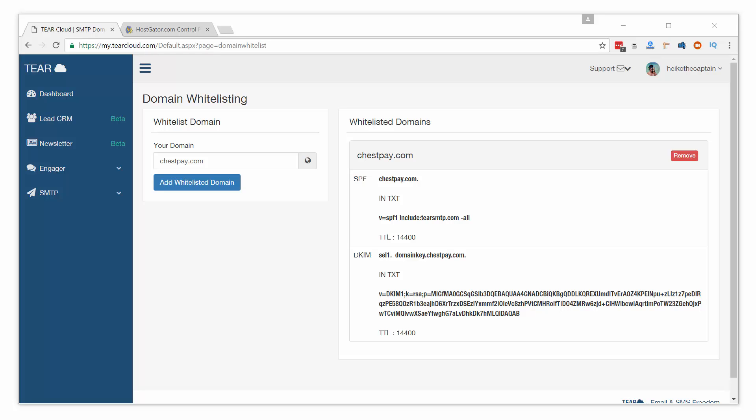To add the SPF and DKIM signatures to your domain, follow these steps. In this example, I will be using the popular cPanel to add the two signatures. Depending on where your domain is hosted, such as GoDaddy, your interface might look slightly different, but the information being added is the same.